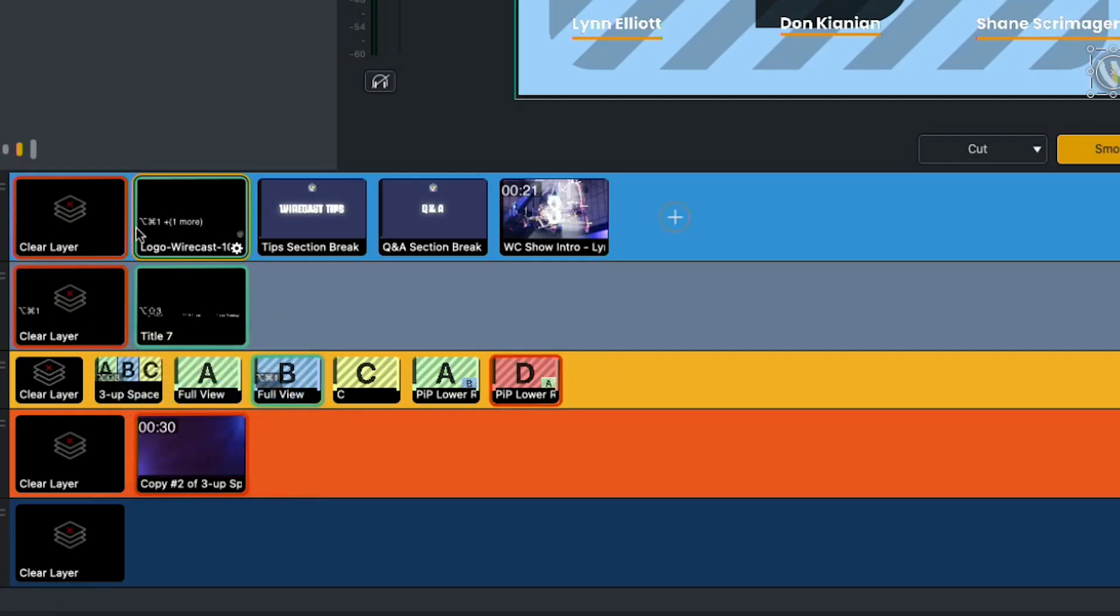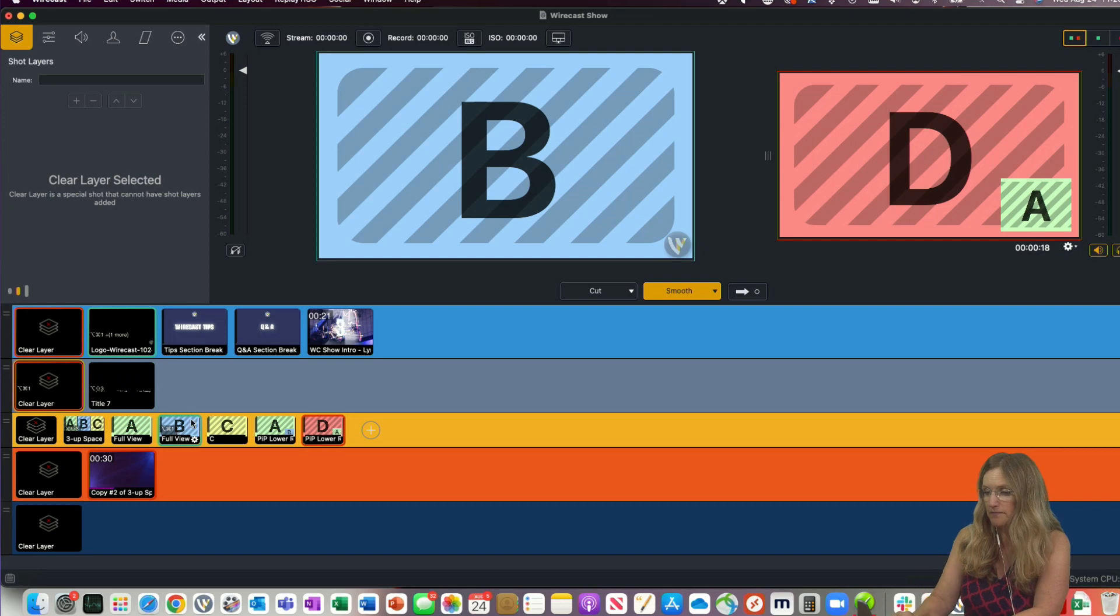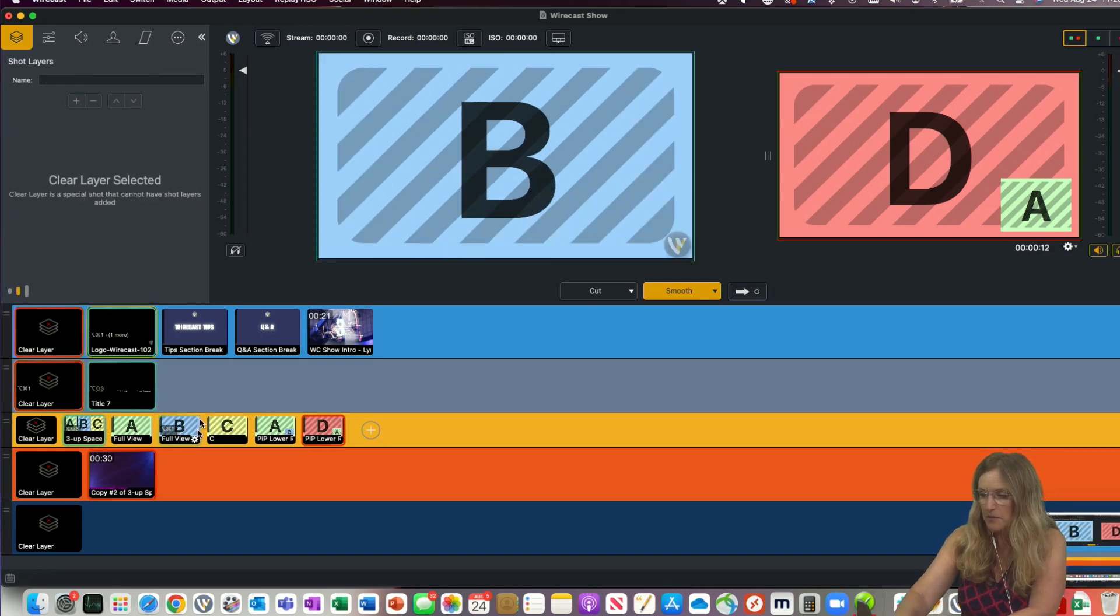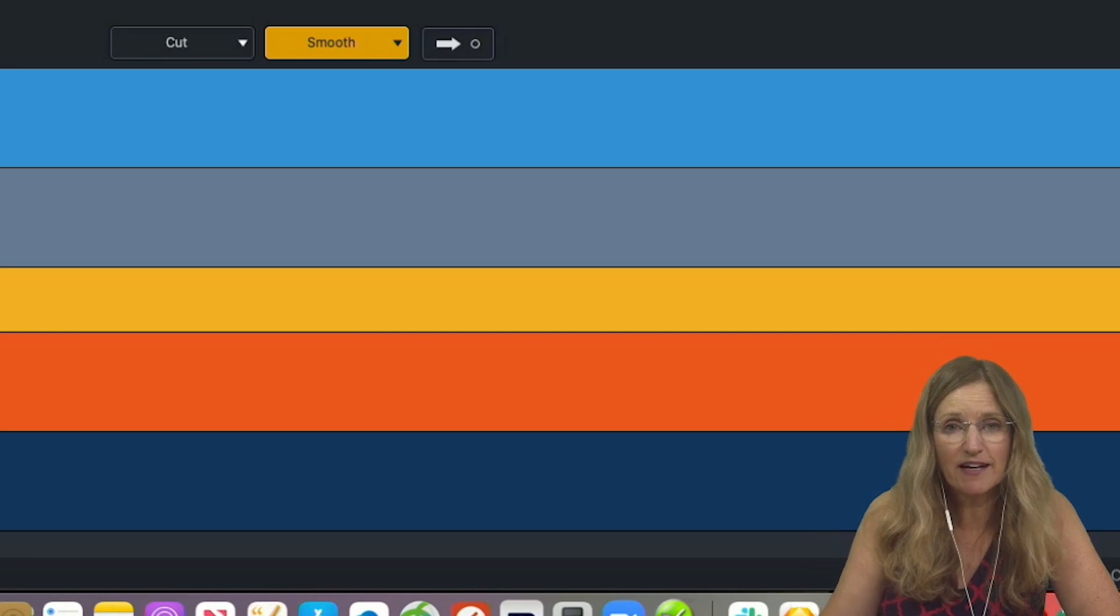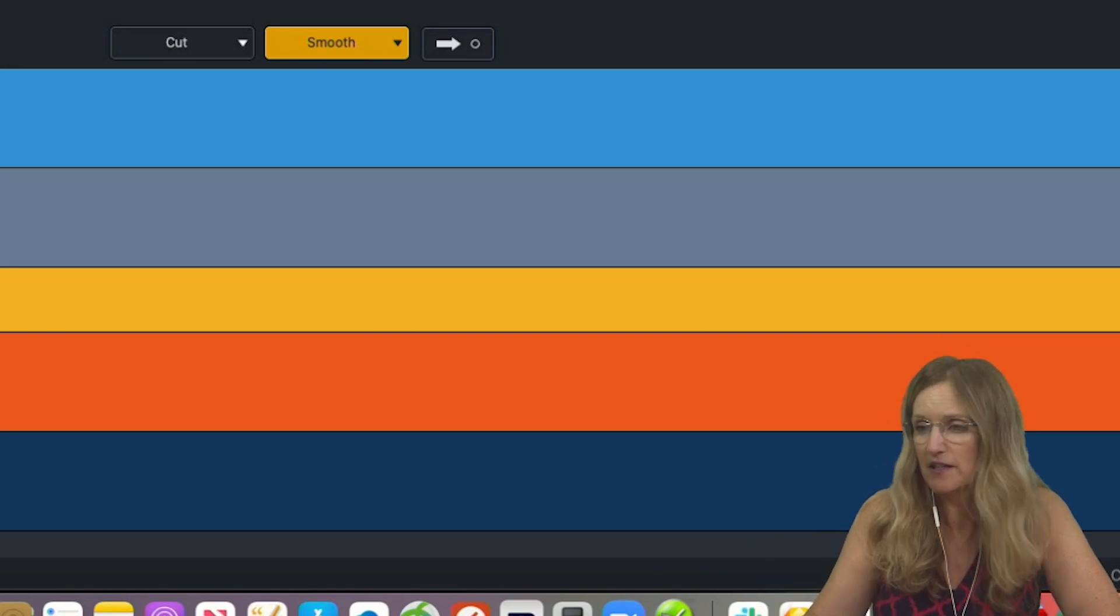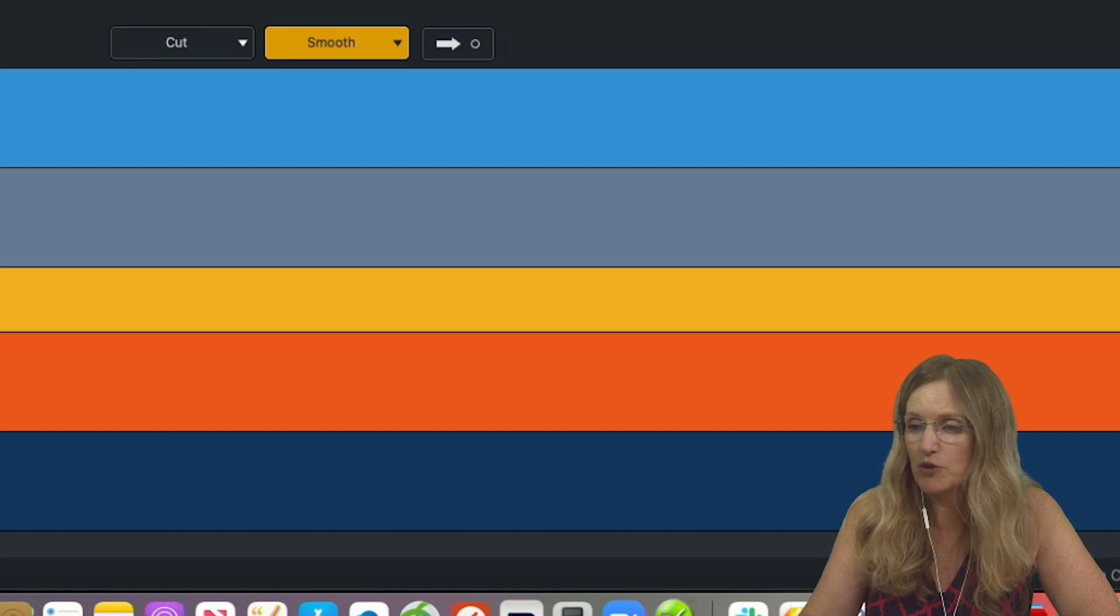So now when I click Option Command 1, it's going to make the logo live. It's going to clear layer 2, and it's going to make this full view shot live. Option Command 1. So there we go. Option Shift 3, and then Option Command 1. So you can create nice composite shots using the document hotkeys and keyboard shortcuts.